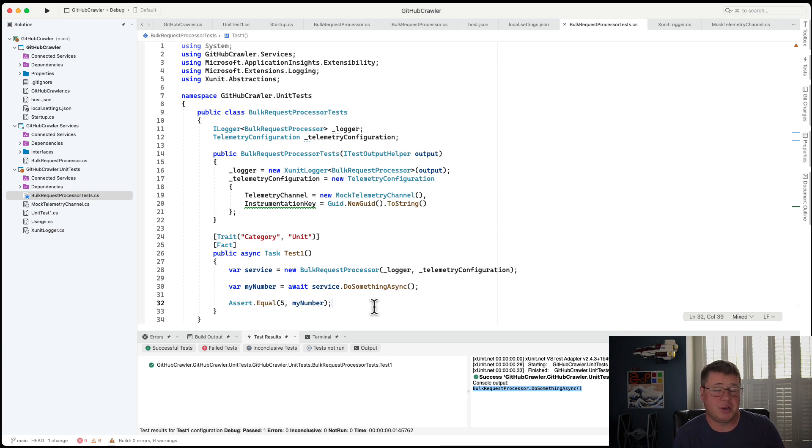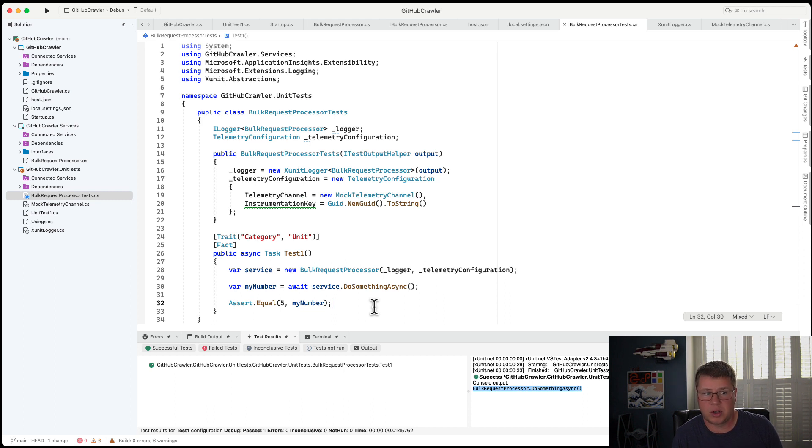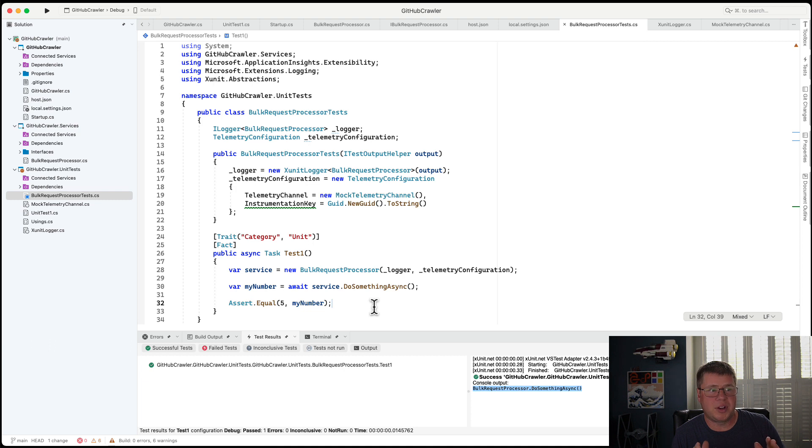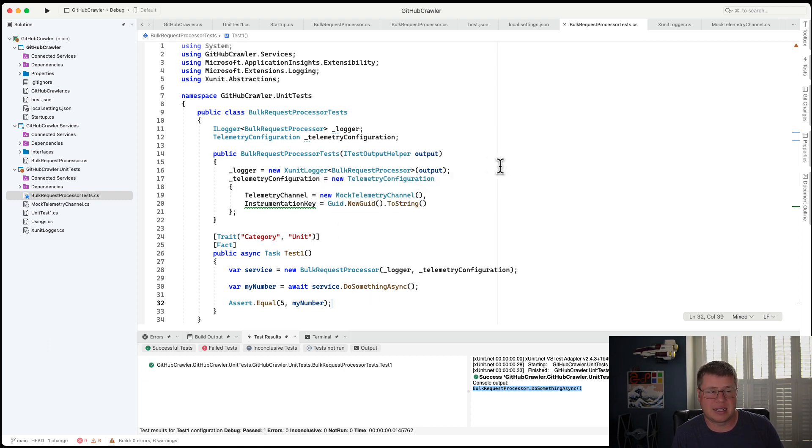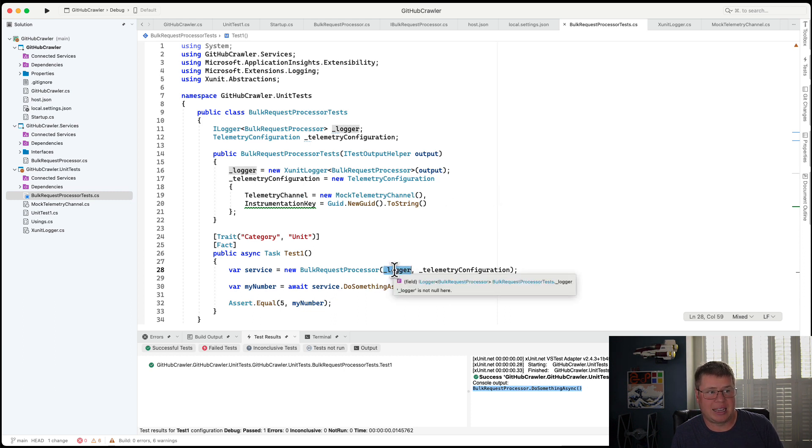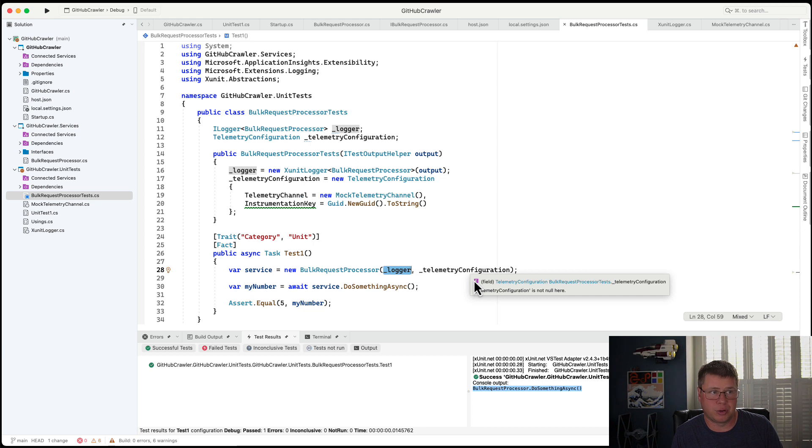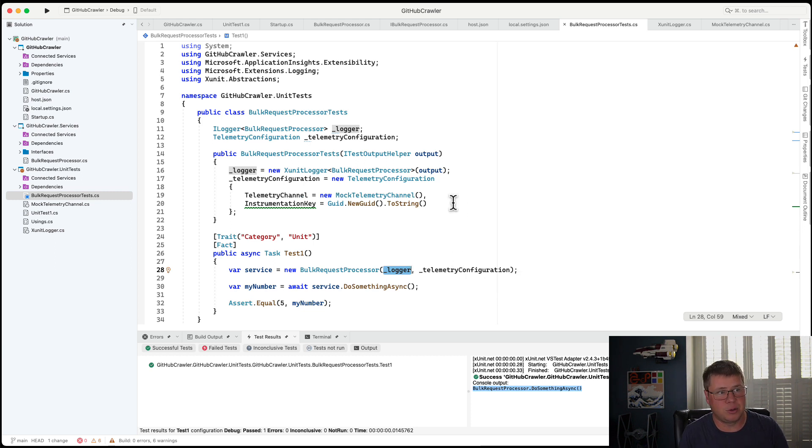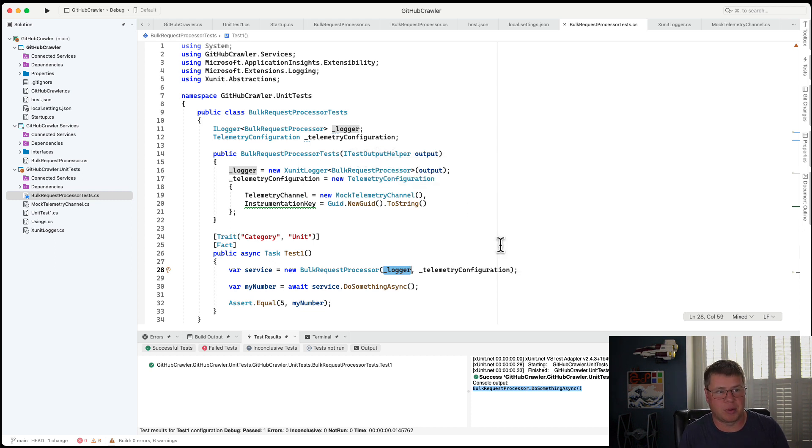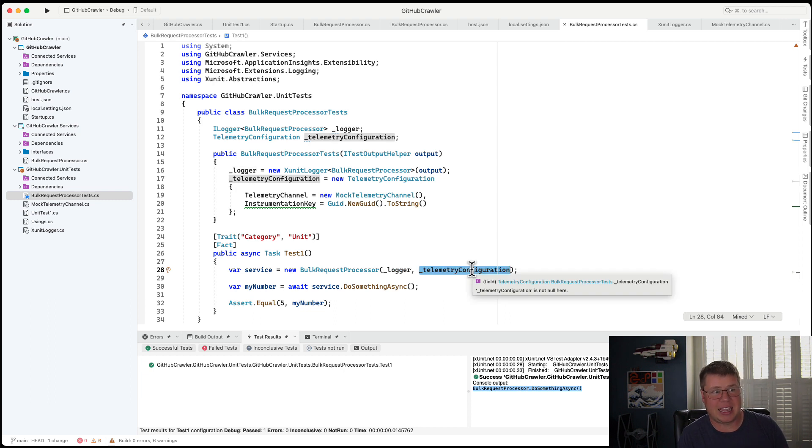And maybe you don't have to debug every, everything, cause you can go look and see, oh yeah, that's what I was expecting to see. Again, we have done nothing. I have not changed my code at all in order to make this testing work. I'm literally just hijacking what my iLogger interface normally should do and redirecting it to the XUnit iTestOutputHelper. And then I'm hijacking application insights telemetry configuration.